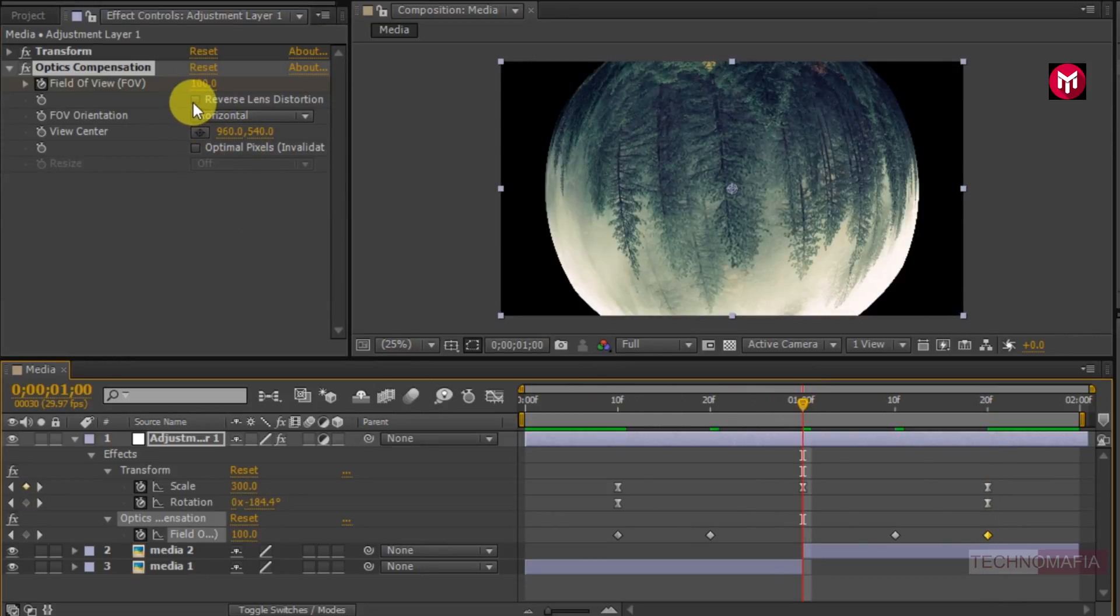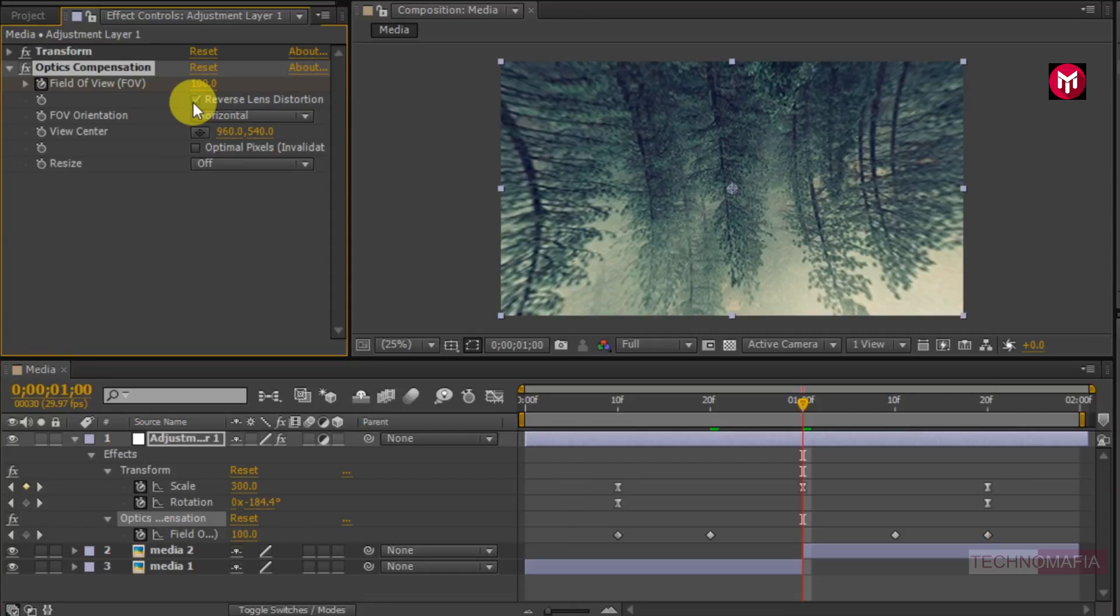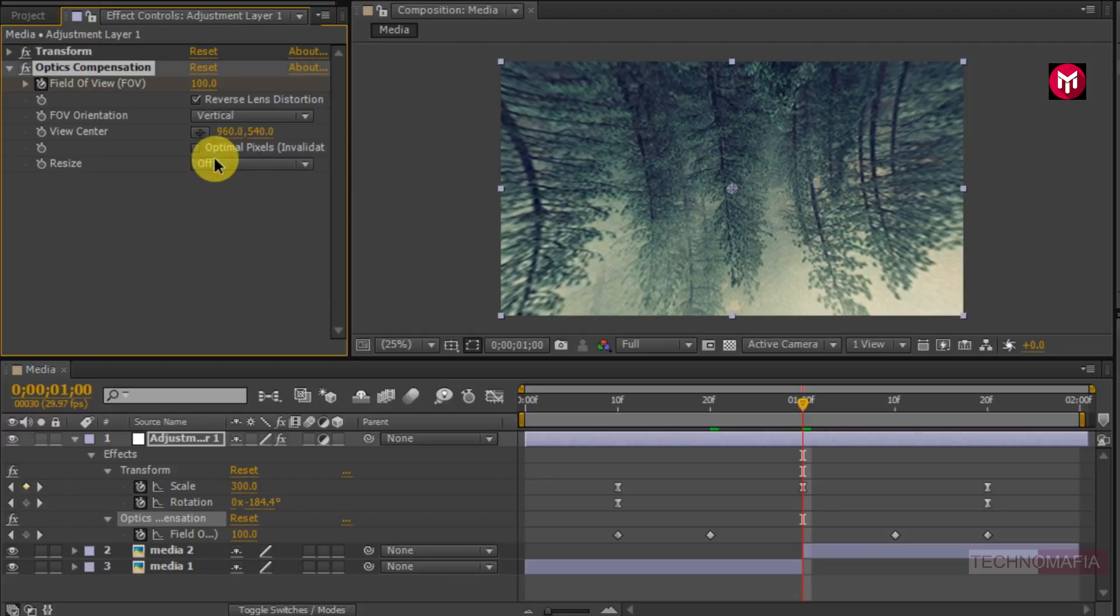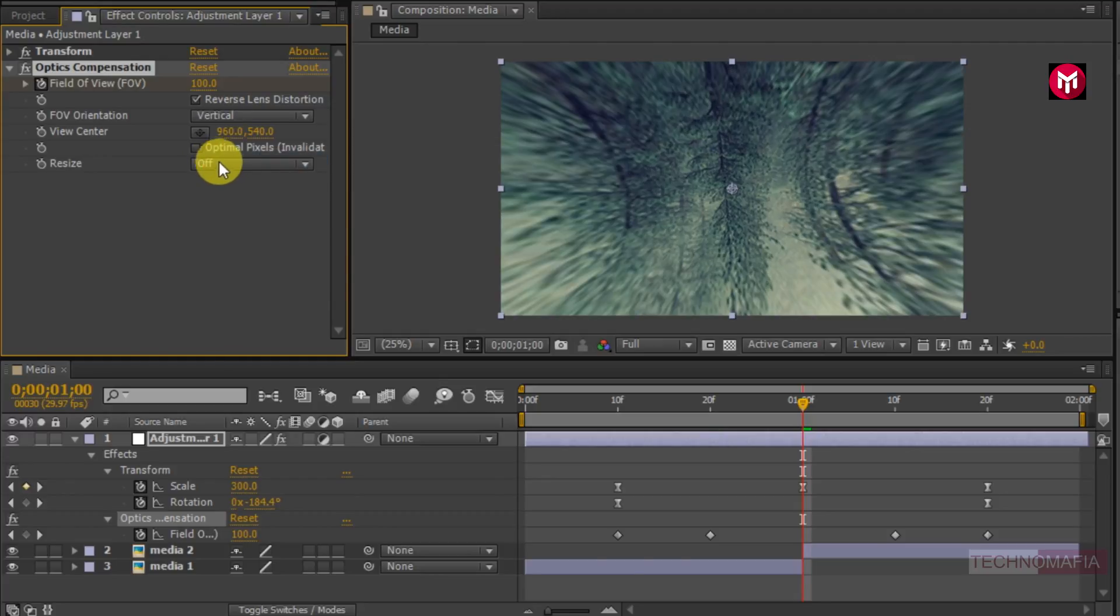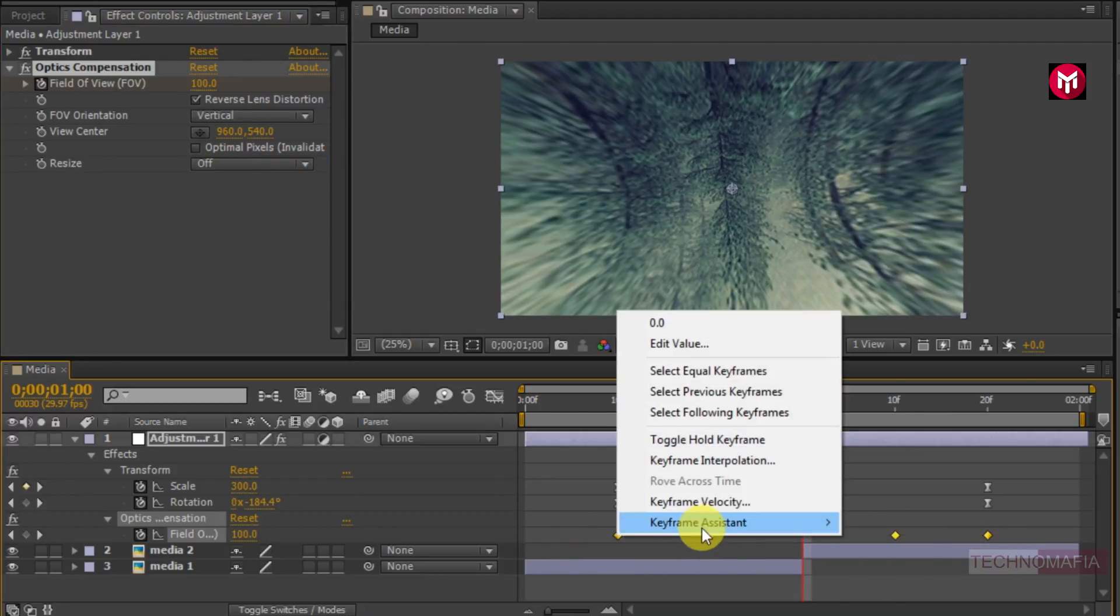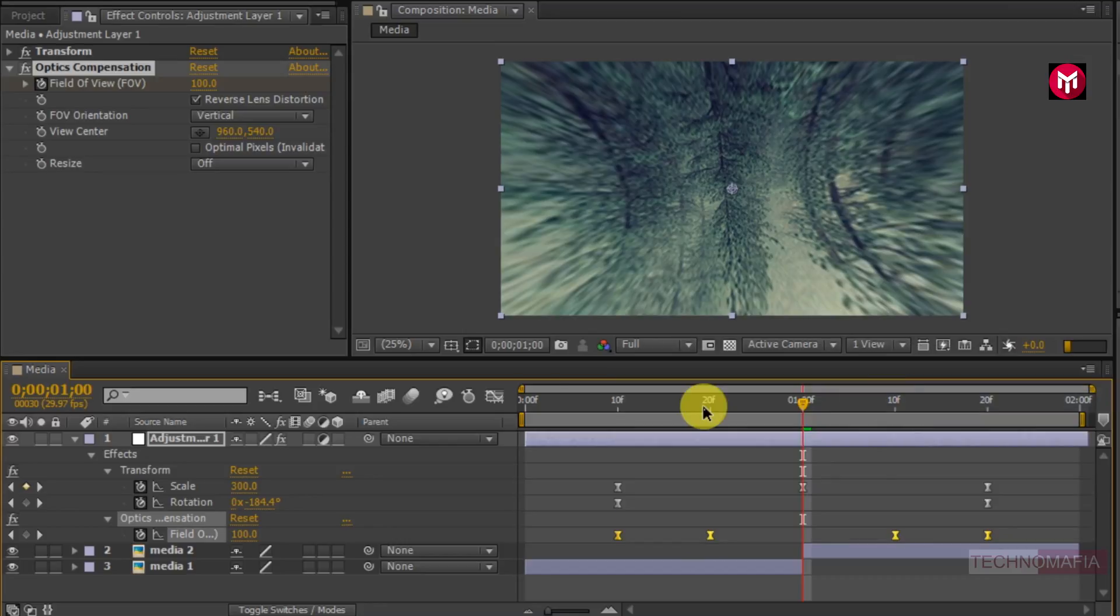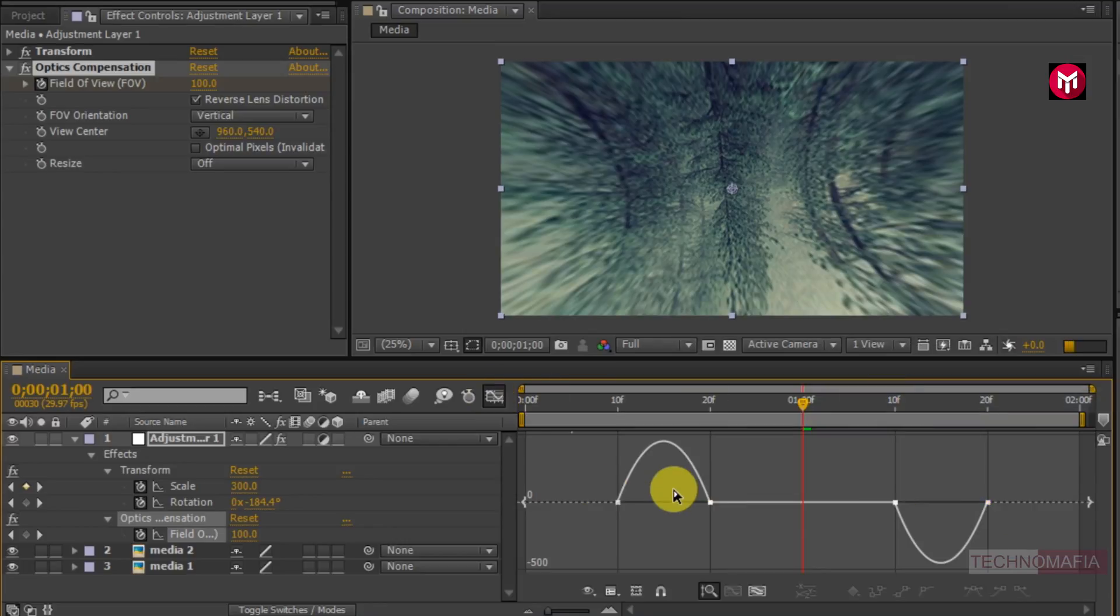Make sure you have selected the reverse lens distortion. Change the field of view orientation to vertical. Now select all created keyframes. Change keyframe assistant to easy ease. Now adjust the speed graph as shown.